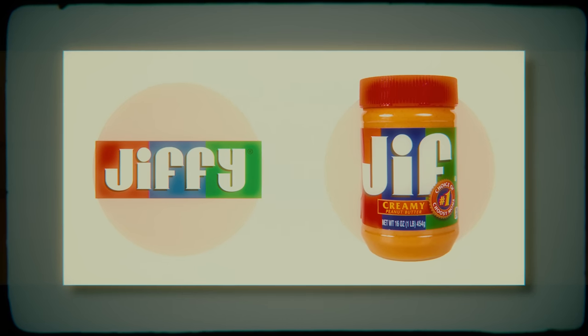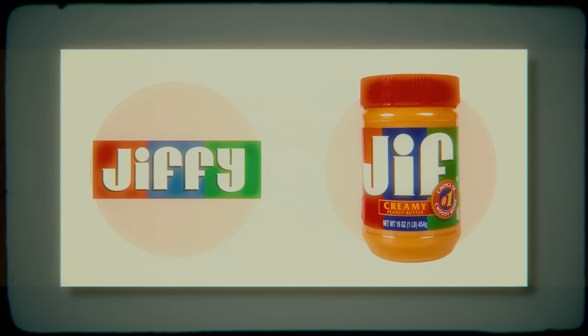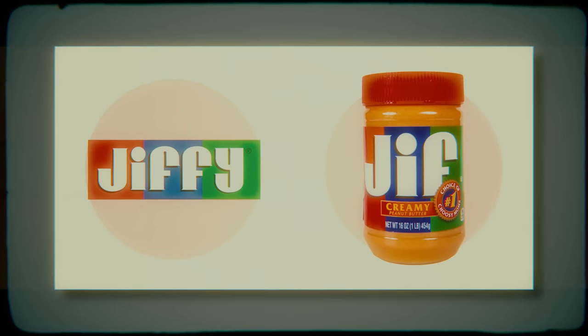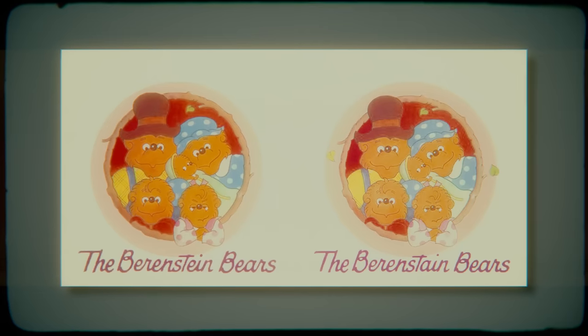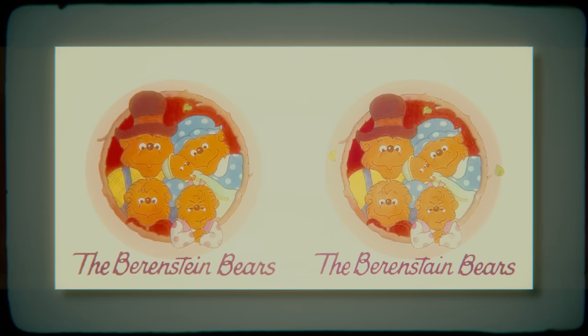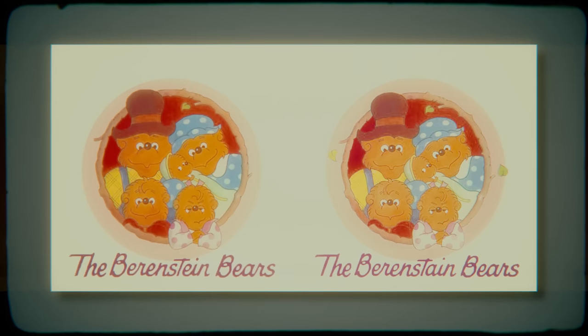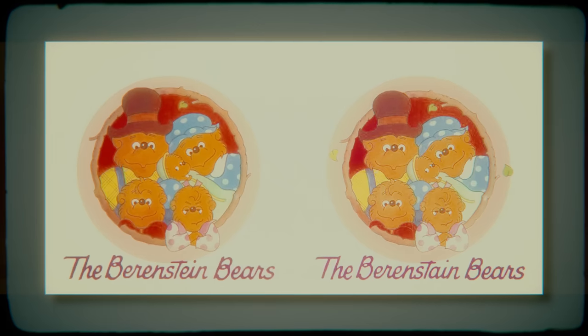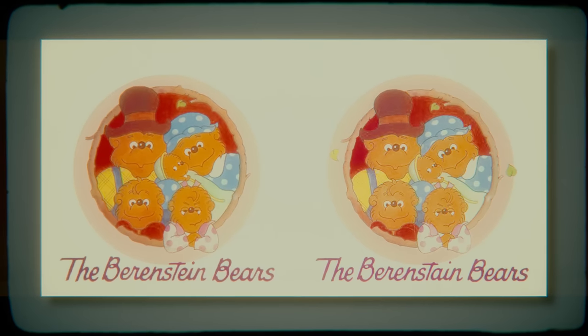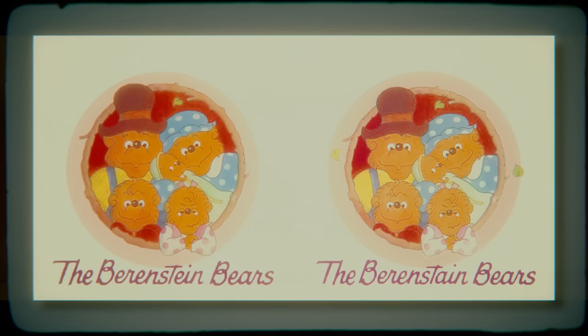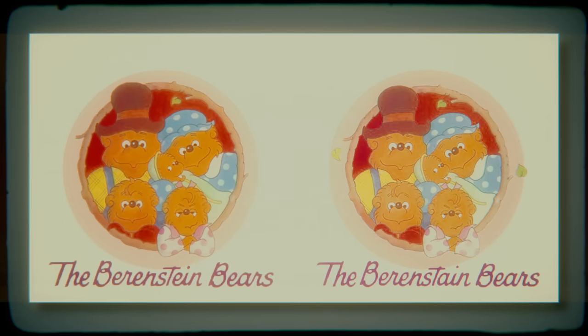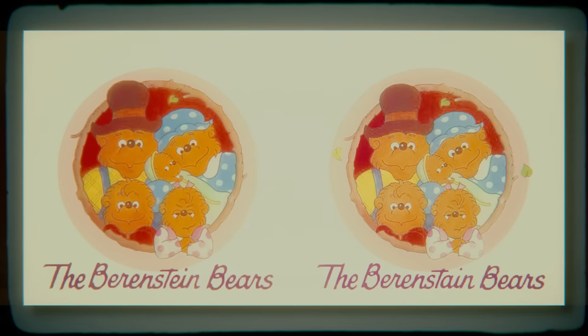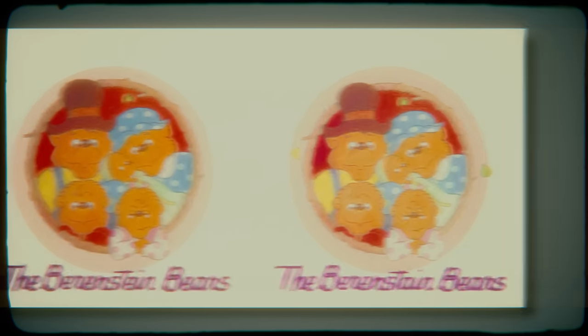By far the most prominent example of the Mandela Effect comes from a series of children's books that were published between 1962 and 2012. The books would also be converted into a television series that aired between January of 2003 and September of 2004. Despite the popularity of both the books and the cartoons, people are surprised to learn that they misremembered the title as being Berenstein Bears rather than Berenstain Bears, replacing the A in Berenstain with an E.